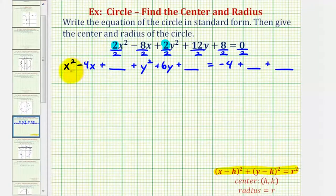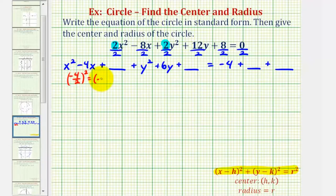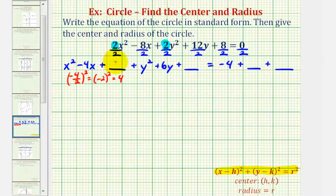Now we'll complete the square on x squared minus four x. To do this, we'll take half of the coefficient of x and square it. So negative four divided by two — that's half — squared would be negative two squared, which is equal to positive four. So we'll add four here and add four to the right as well.